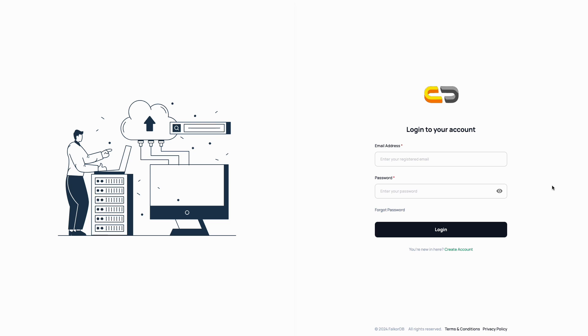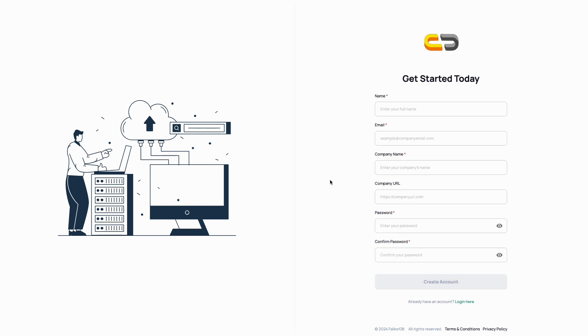Hi, today we'll be demonstrating how to get started with FalkorDB Cloud. First, let's navigate to falkordb.cloud and sign up.